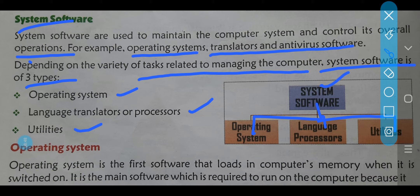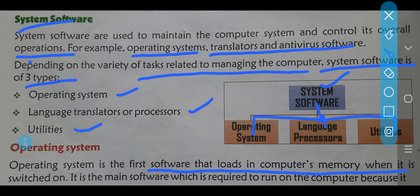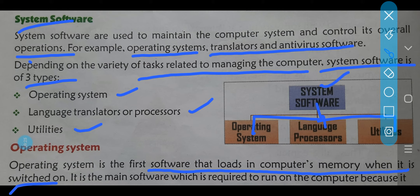Ab hum log operating system ke baare mein padhenge — what is an operating system, hota kya hai? Aapne bahut naam sun liya hai iska, aur bahut important role play karta hai computer ko run karne mein. Even children, your android mobile phone — usmein bhi particularly koi na koi operating system zaroor use hota hai. Agar operating system nahi hoga to it will never work. Operating system is the first software that loads into the computer's memory when it is switched on. Toh jaise hi hum computer ko switch on karte hain, to sabse pahla software jo computer mein load hona — uski memory mein load hona start hota hai — it is none other than the operating system.